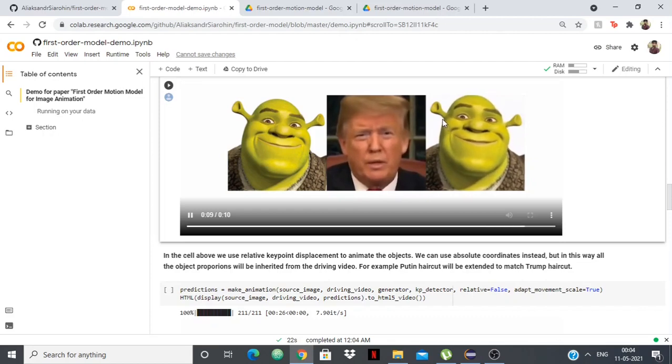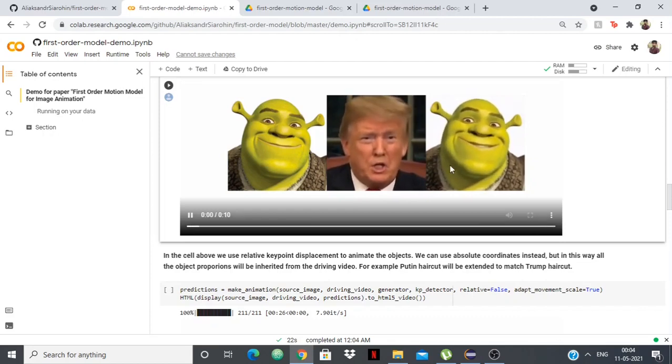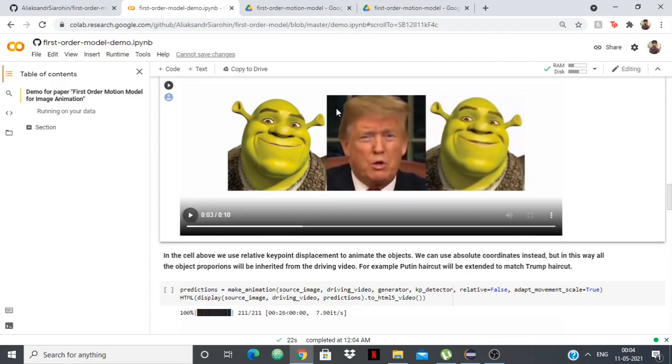Now you can see that it's Shrek saying what Donald Trump was saying, but you can see it's not really perfect because the image of Shrek is a little different than Donald Trump. If we use a human, then it'll be better because humans will have the same features, unlike Shrek who has these weird ears.